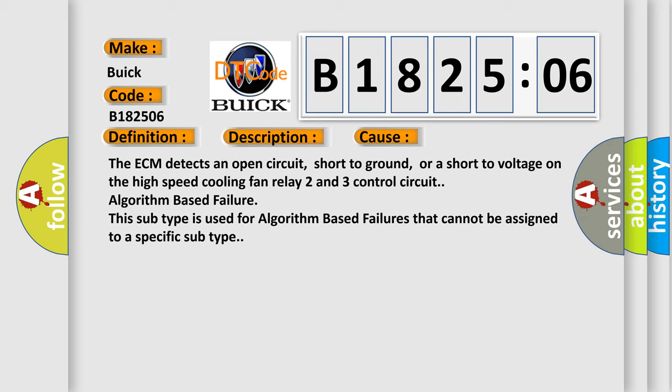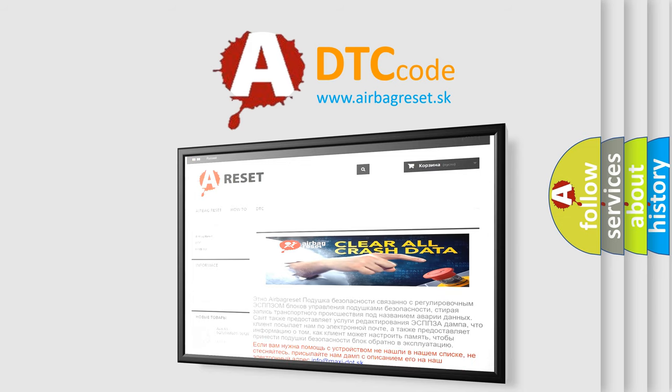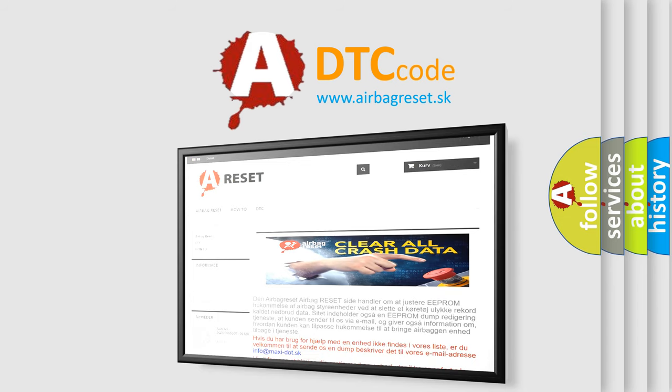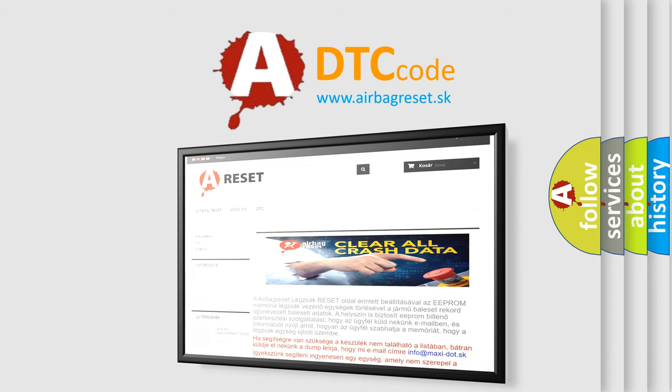The Airbag Reset website aims to provide information in 52 languages. Thank you for your attention and stay tuned for the next video.